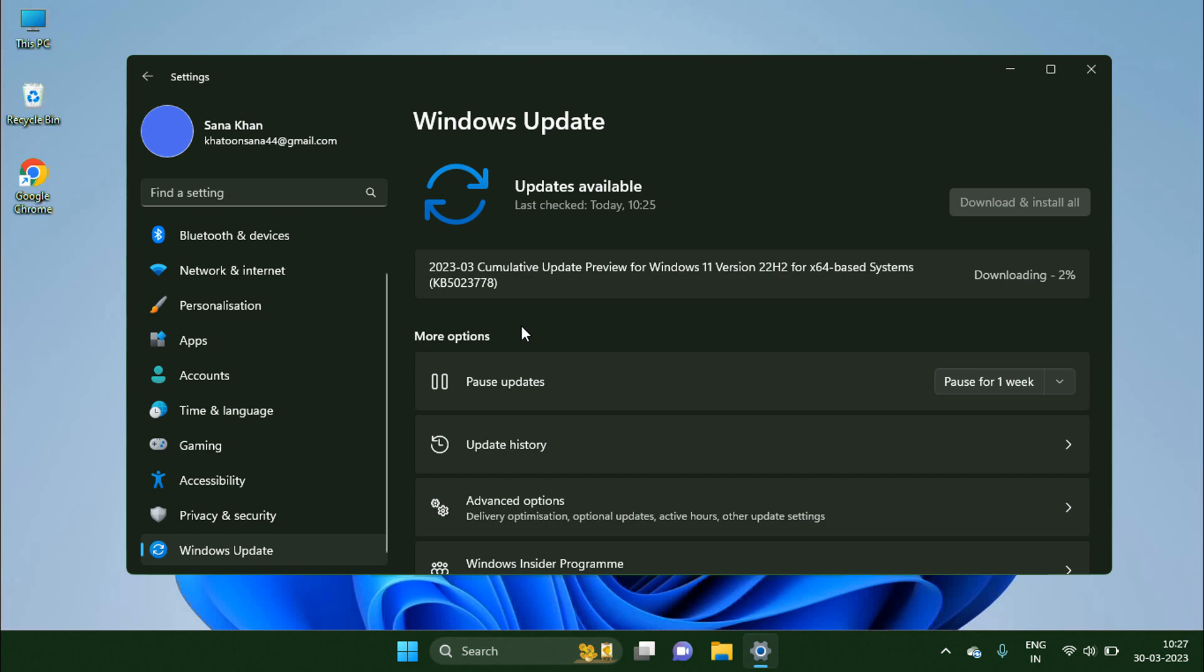It takes several minutes to few hours in downloading and installing this update, depending on the internet speed and speed of your computer.